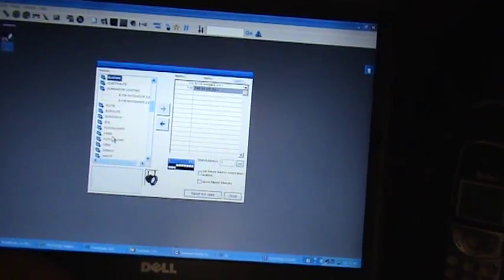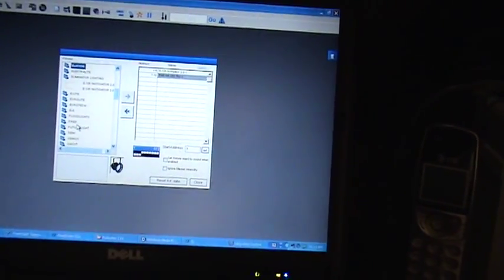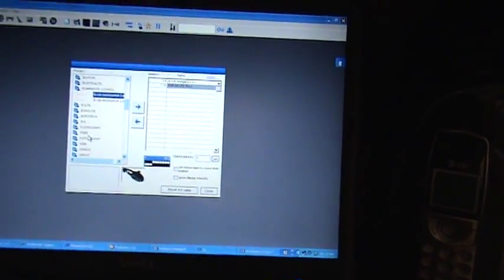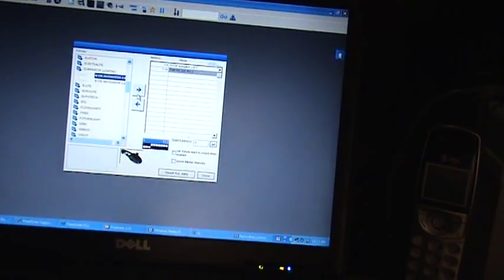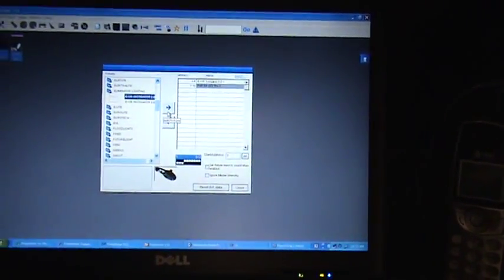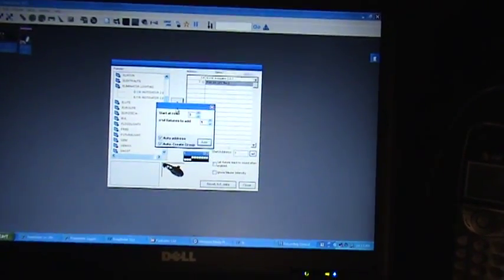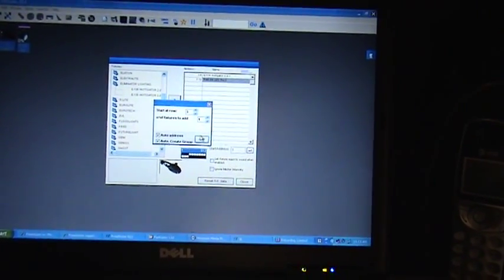Select my eliminator lighting 2.0's, add them.